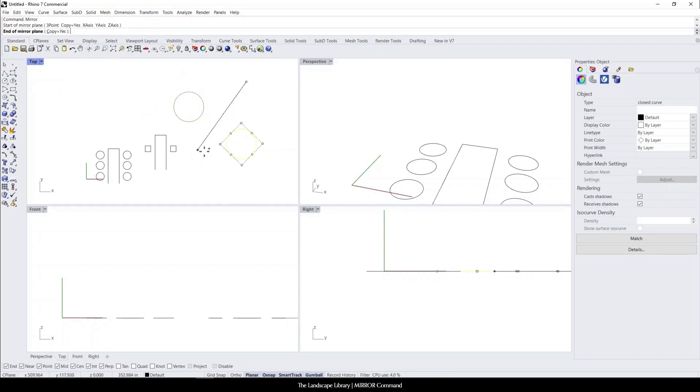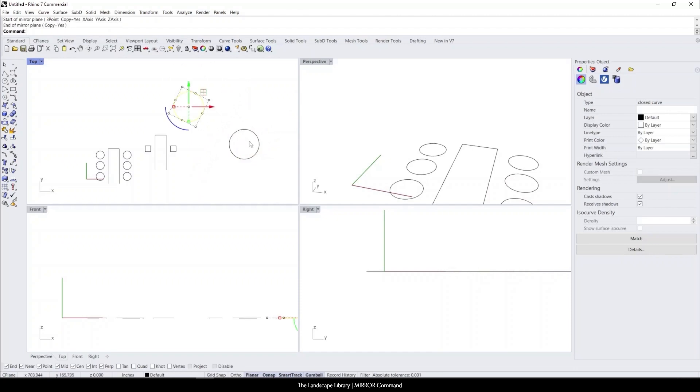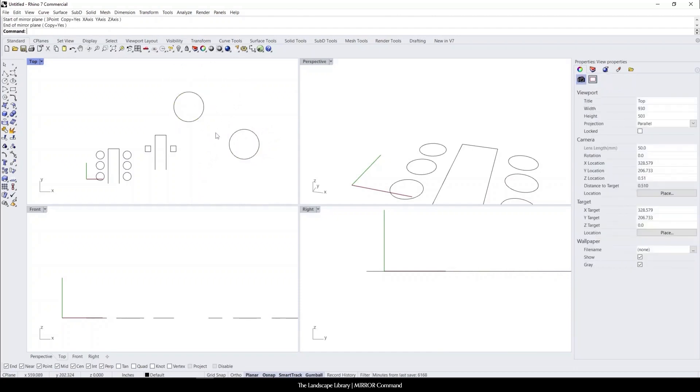You can see here that if I do a 45-degree angle, it will also mirror on that specific angle. So if the pathway was on an angle, you can mirror along the pathway as well.